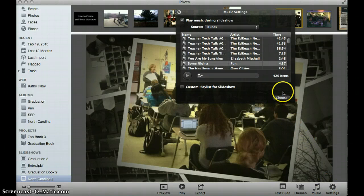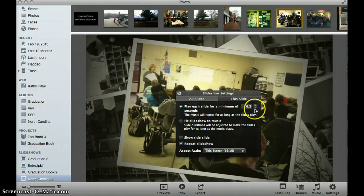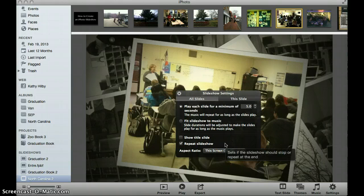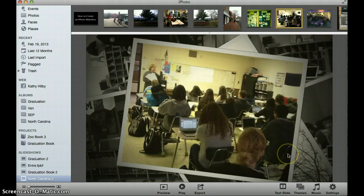In the lower right hand corner is the settings button. A couple of things you can do for all your slides: you can change the timing of the slides — this one came up at 6.5, but if you wanted them to move along faster you could change this to a specific time. You can also do fit slideshow to music, which means if you had a two and a half minute song, it's going to time the slides so all of them play in that two and a half minutes. If you don't want a title to show up, you can remove the check mark. If you want the slideshow to repeat itself — great for an open house — you can add a check mark there. You can also make adjustments to one particular slide, such as making it black and white, sepia, or antique.